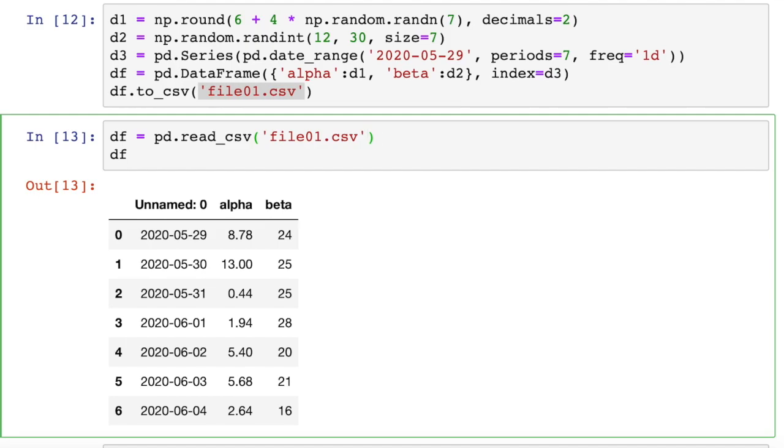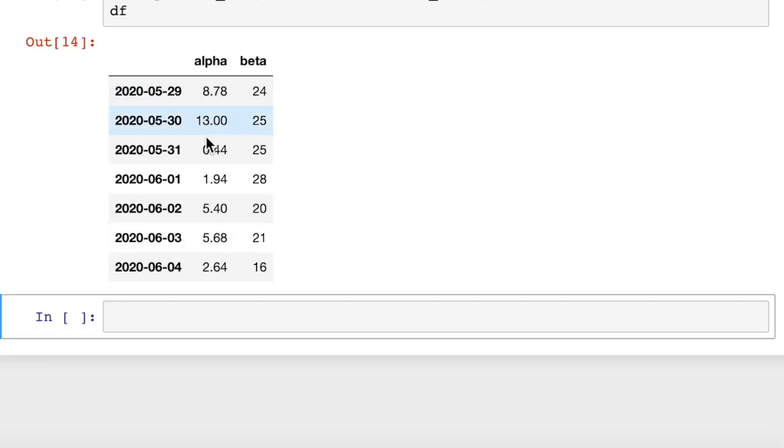We want to use that first column of dates for our index. So the way we tell it that is we just say, pass the column index_col equals zero. In other words, the first column we want to use for our index. And when we do that, boom, it pops that first column of dates into the index column.